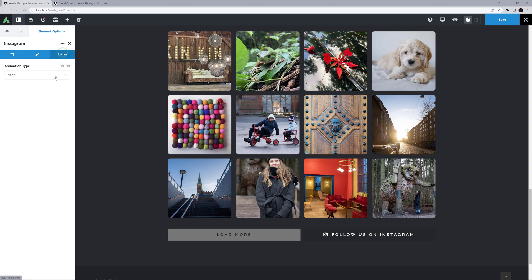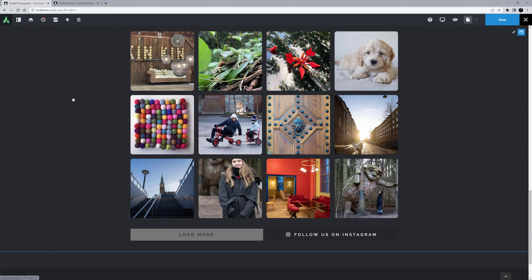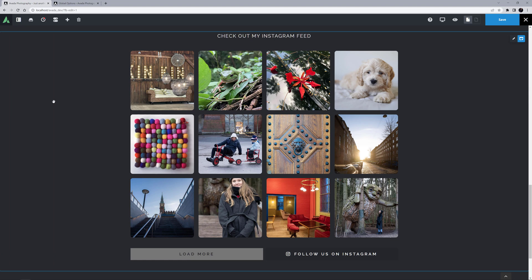Finally, on the Extras tab, there are Animation Options for the Element as a whole, and these can be set as you prefer. For more information on Animation Options for Elements, see the video linked below in the description.